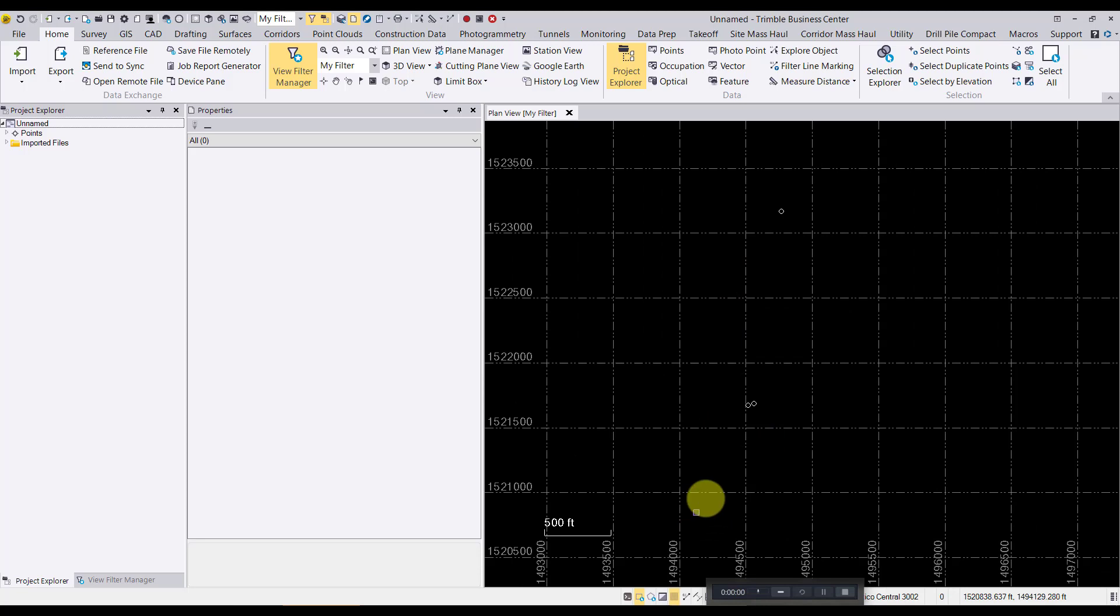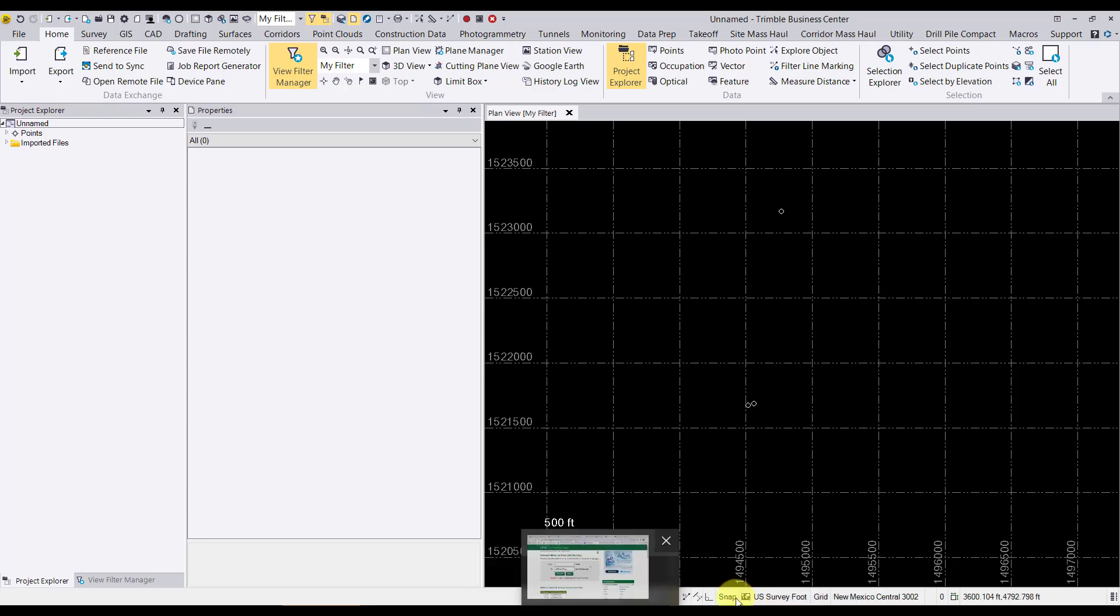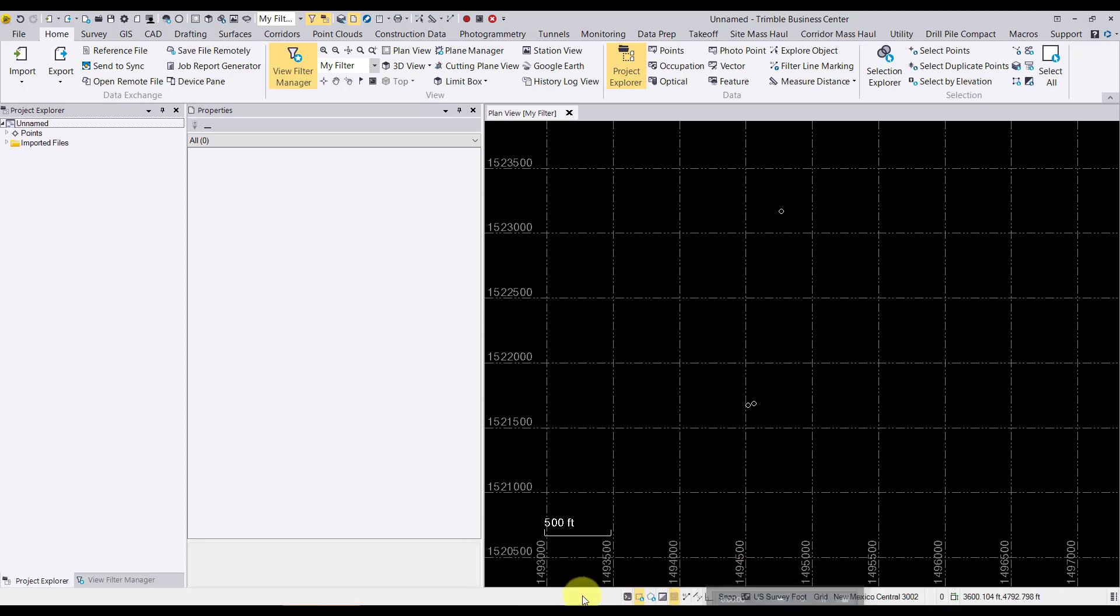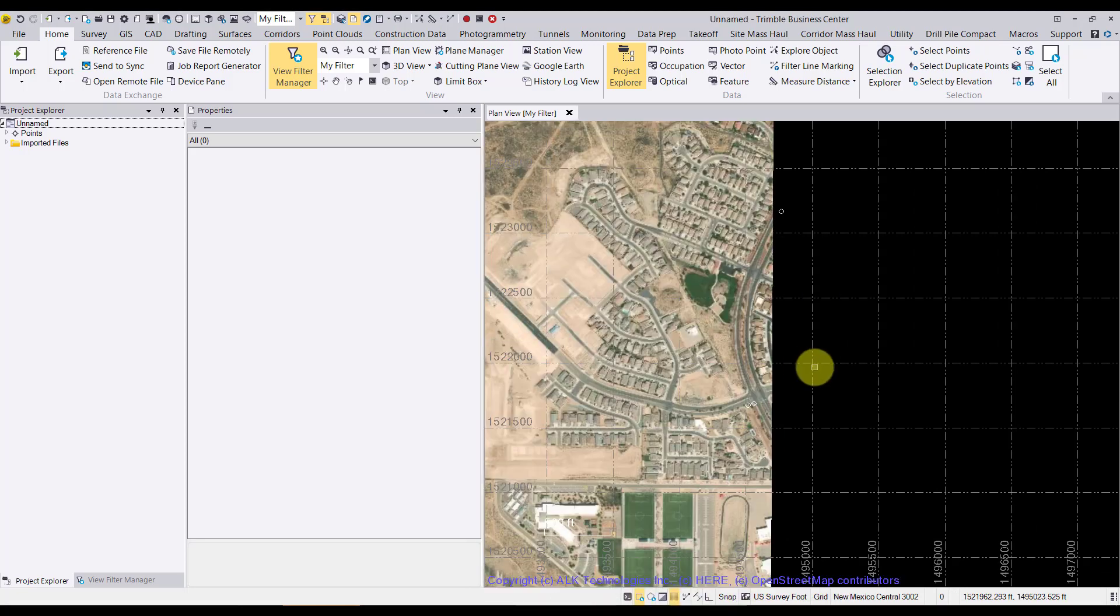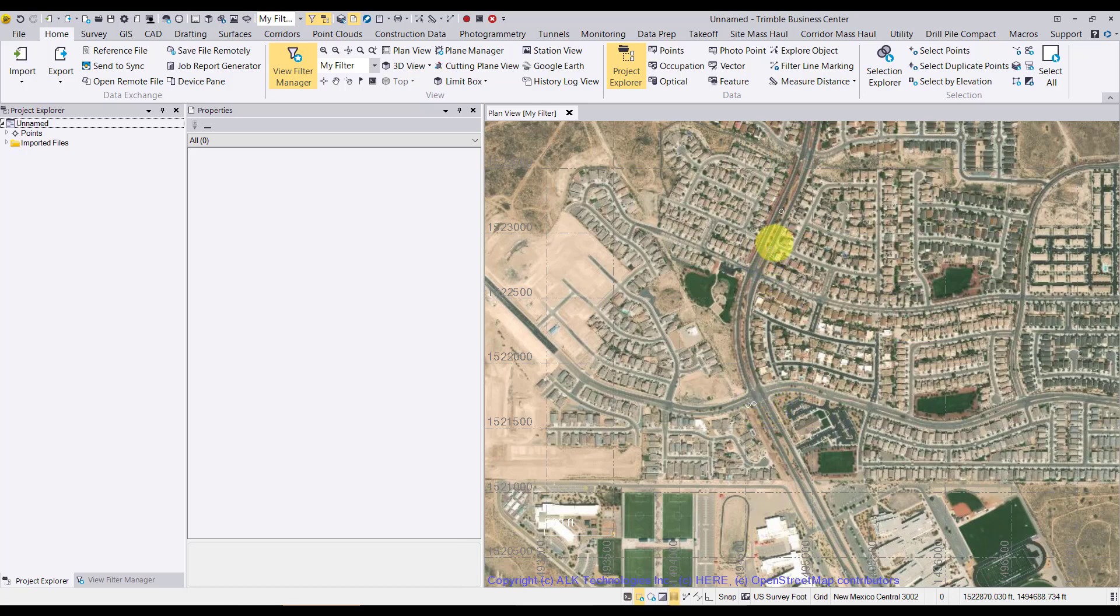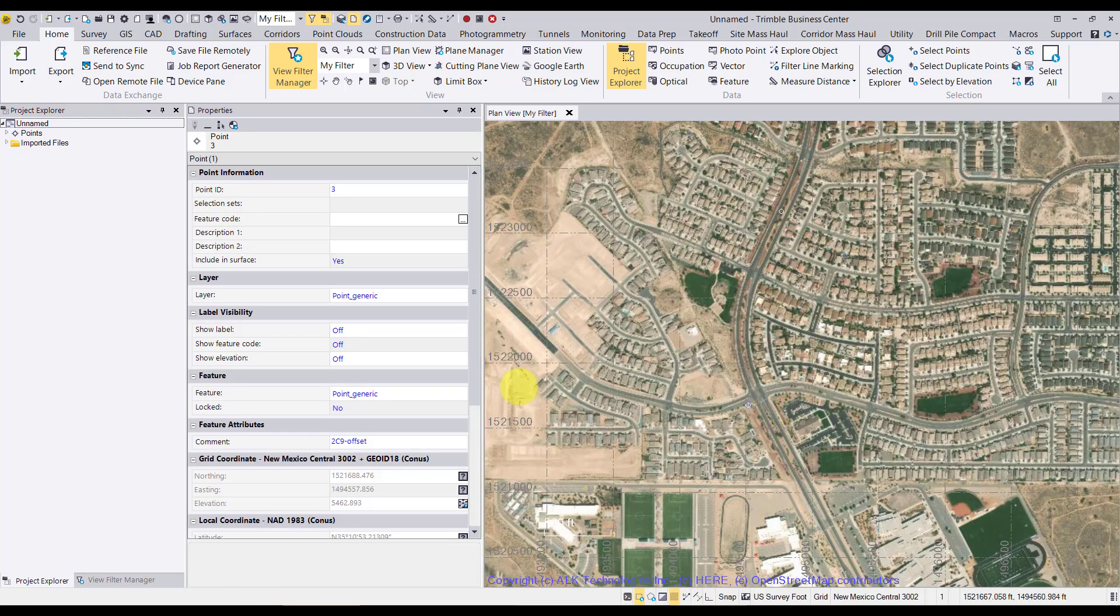So we've got the data in here now. We could go ahead and turn on our base map if we'd like. We can kind of get a reference of where we are. So we've got three points.